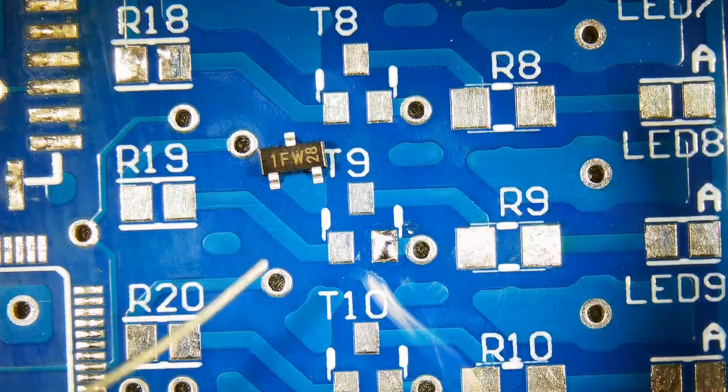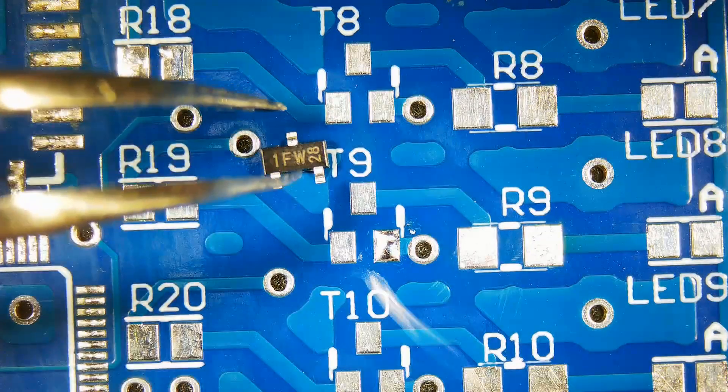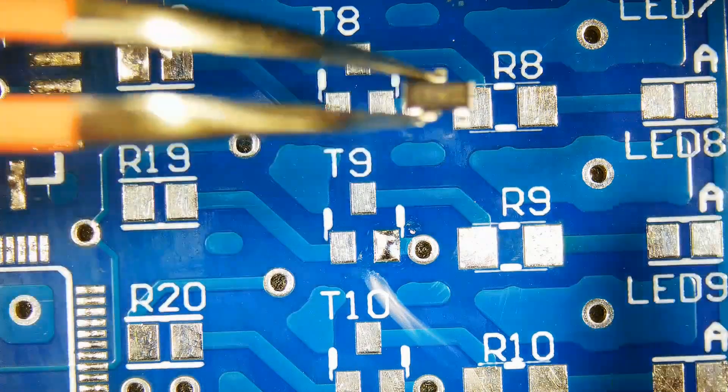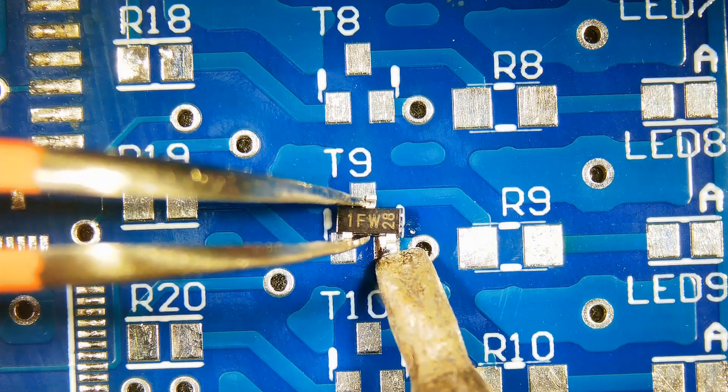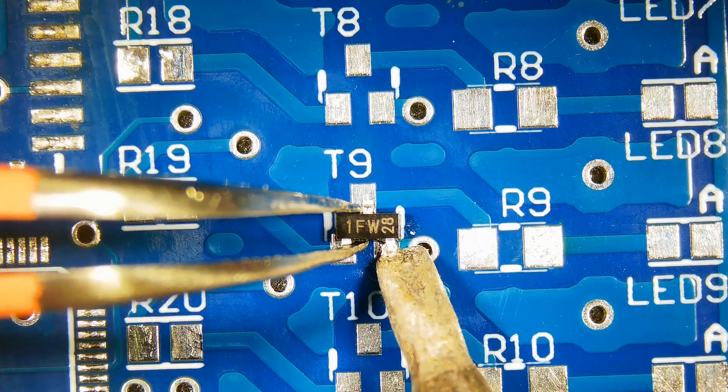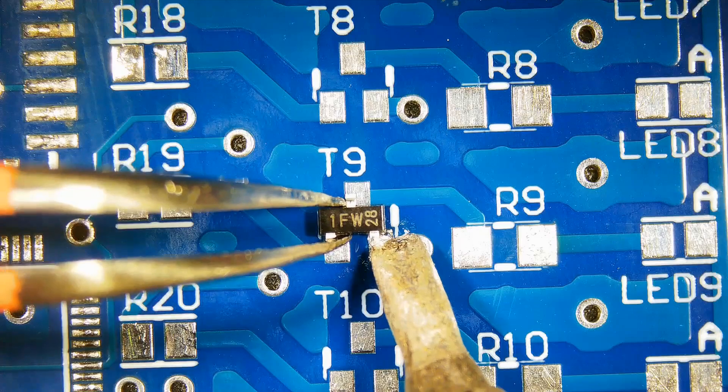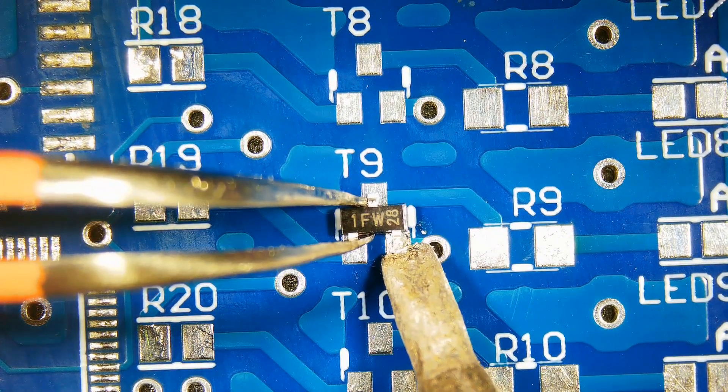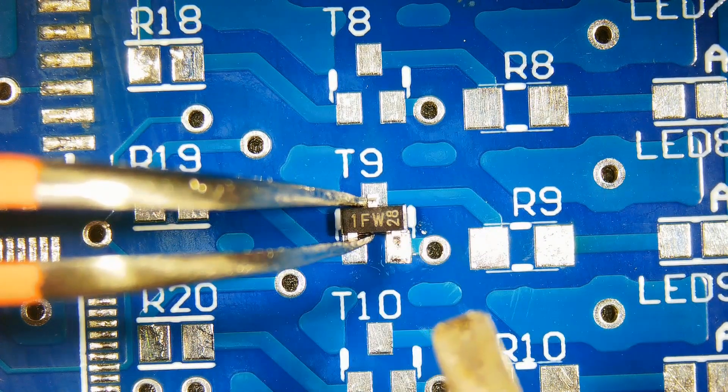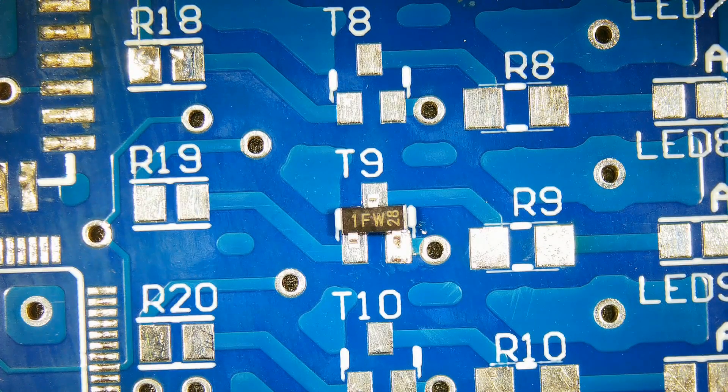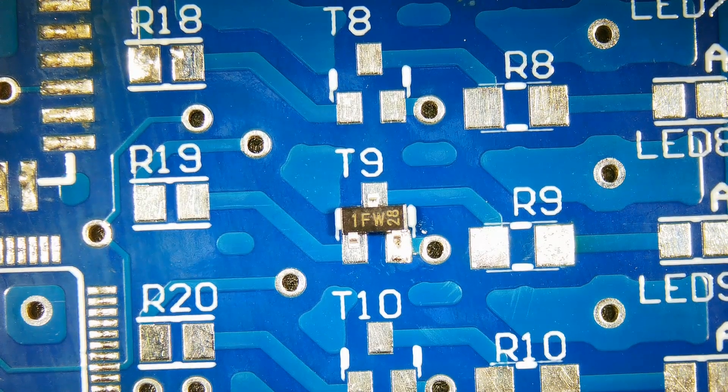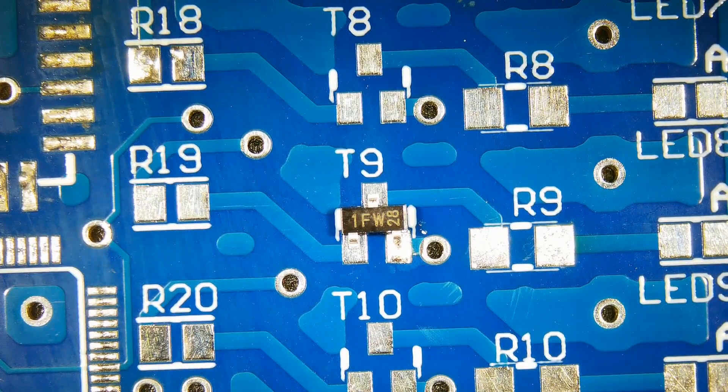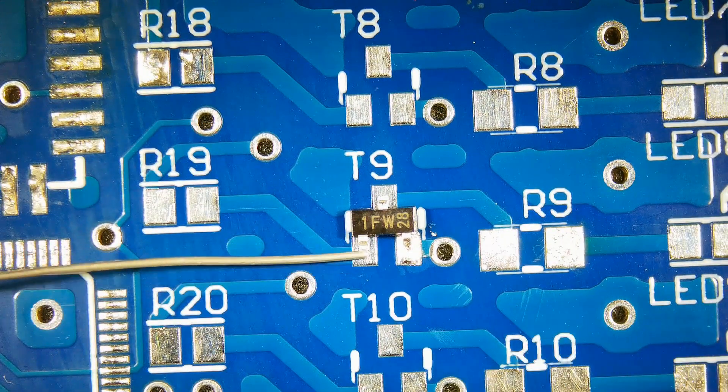Add solder to one of the pins. Solder the pin while aligning other pins to the pads. Solder remaining pins.